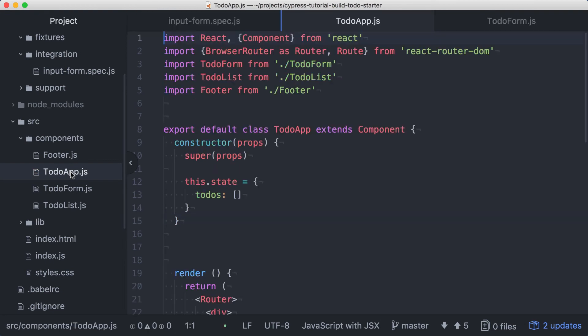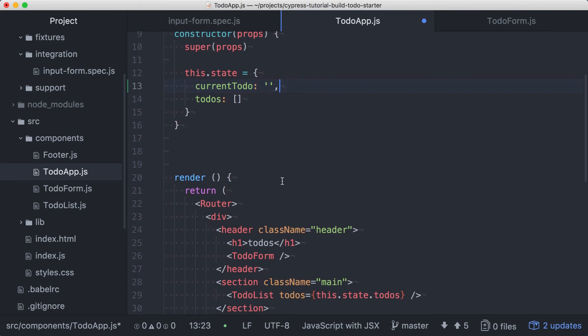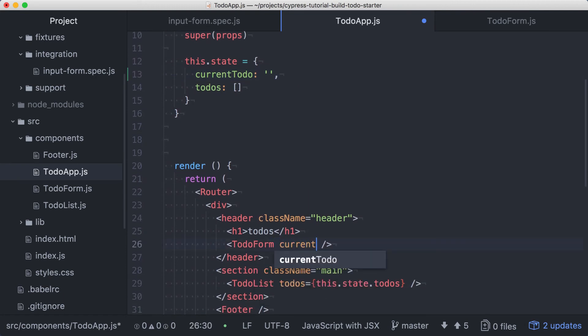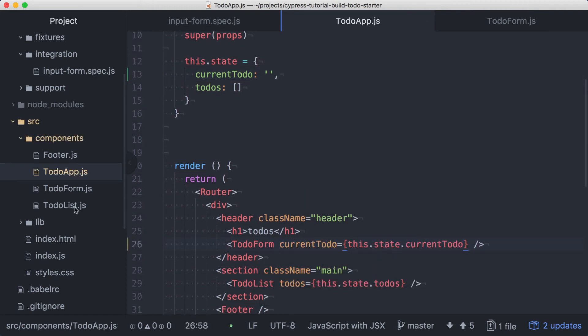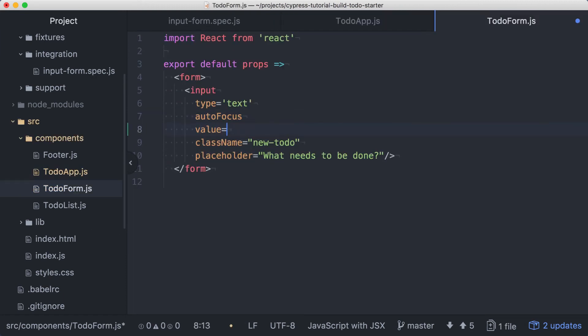With our test in place, we can add the current todo property to our application state and we'll default that value to an empty string. Then we can pass that value from our state into the todo form component and we'll use current todo as the value property on the input.